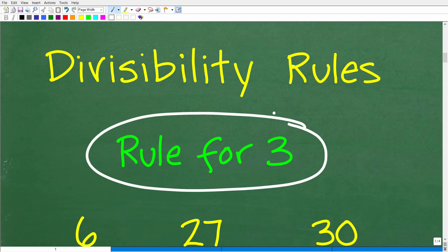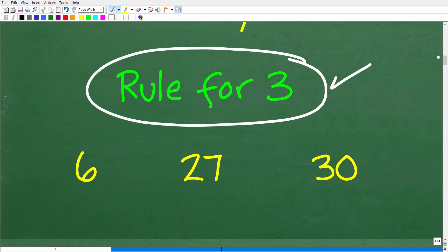If you need to improve in basic math, I'll give you some suggestions as we get into this video. Let's talk about the rule for three, because if you're going to remember some divisibility rules, you don't want to forget the rule for three. It's such a useful rule and it's easy to remember. A number is divisible by three...